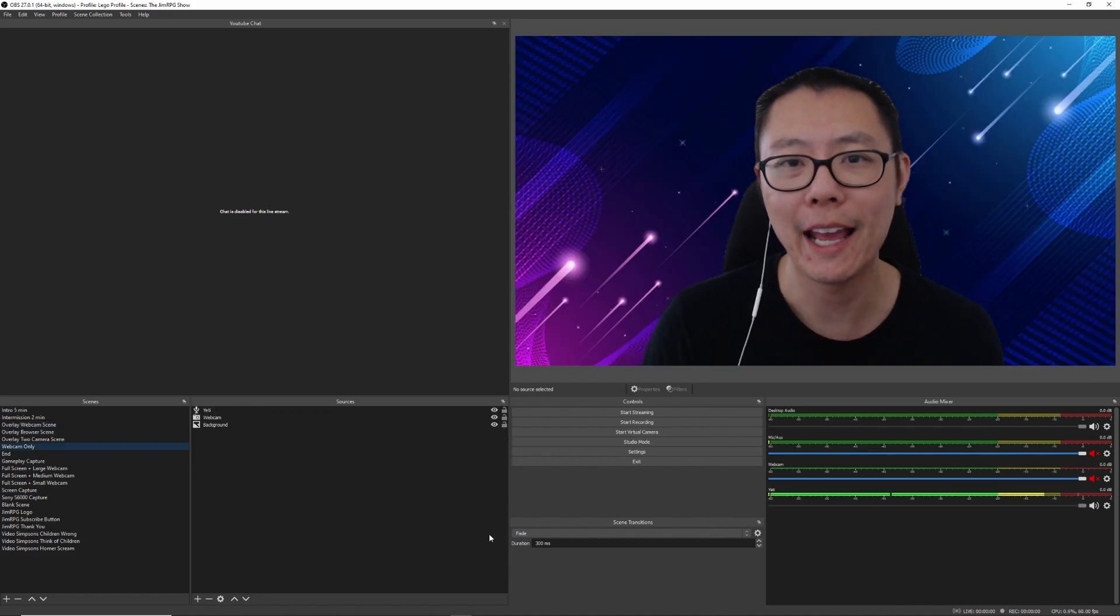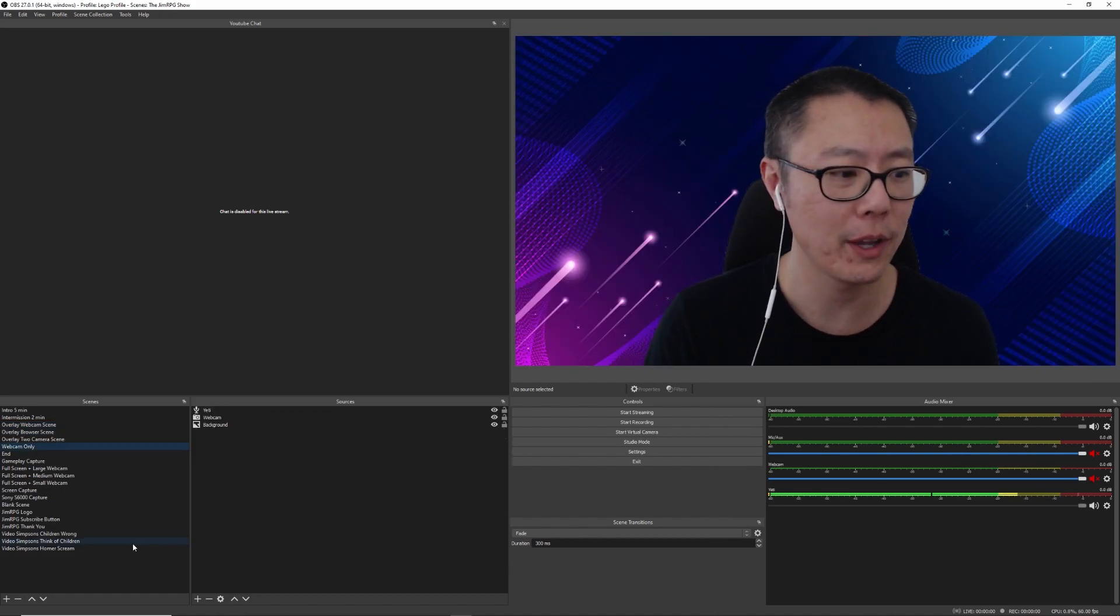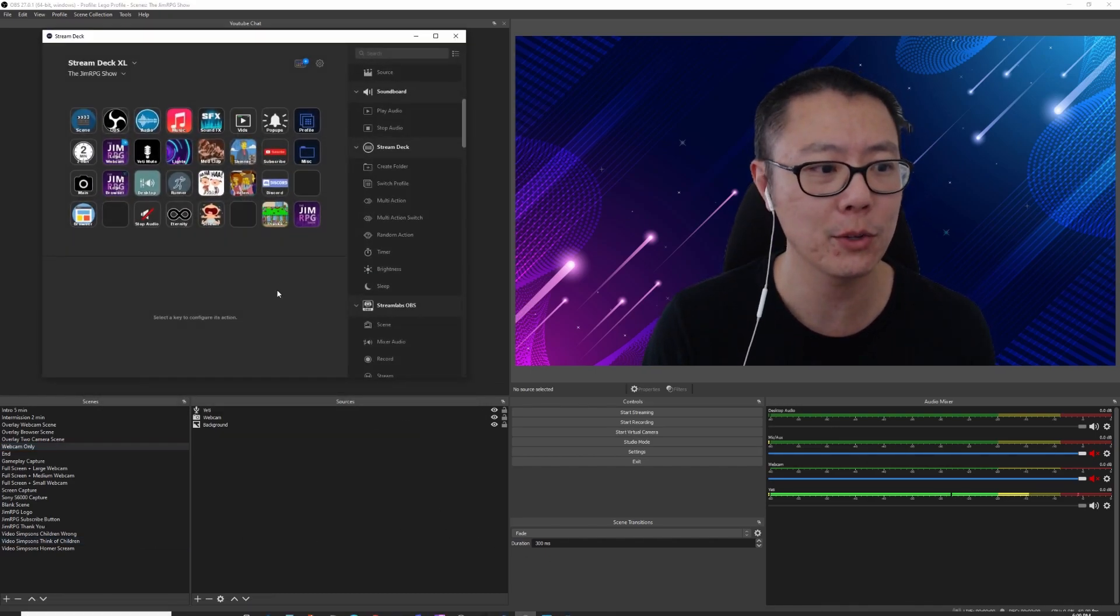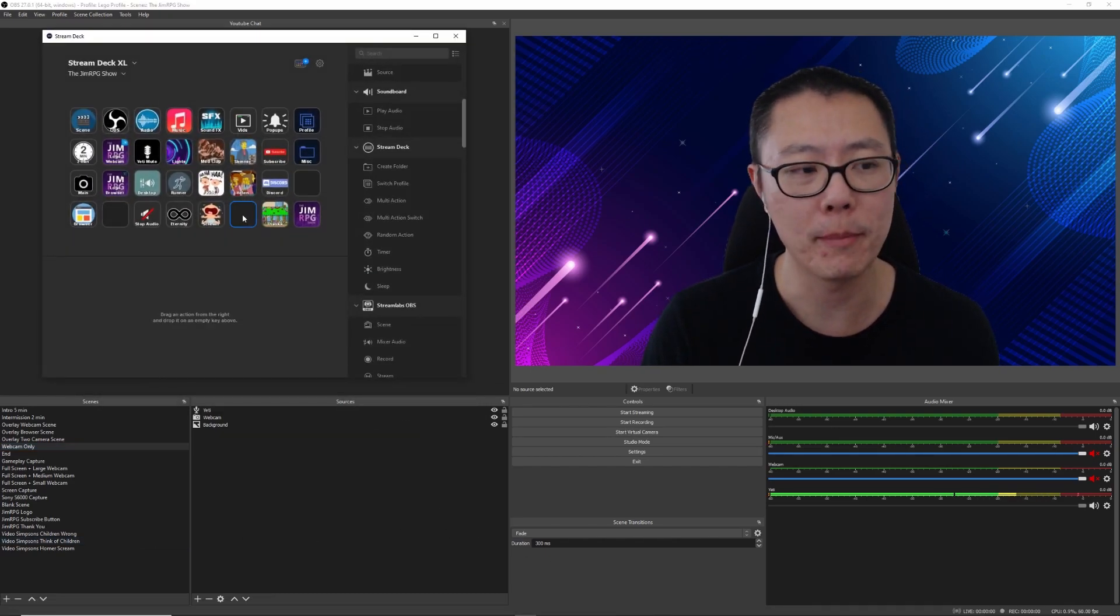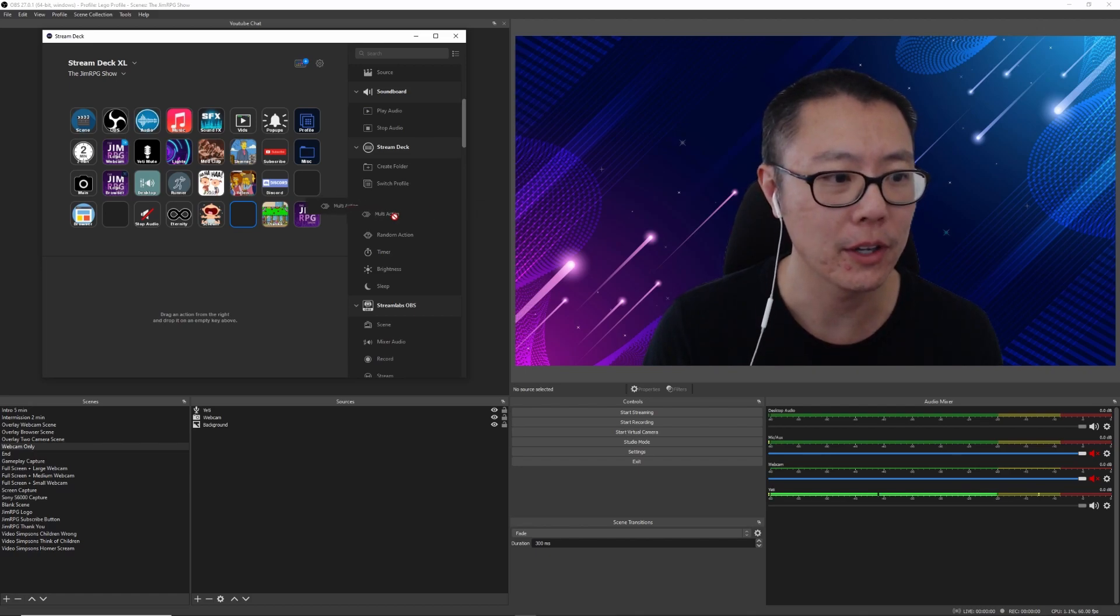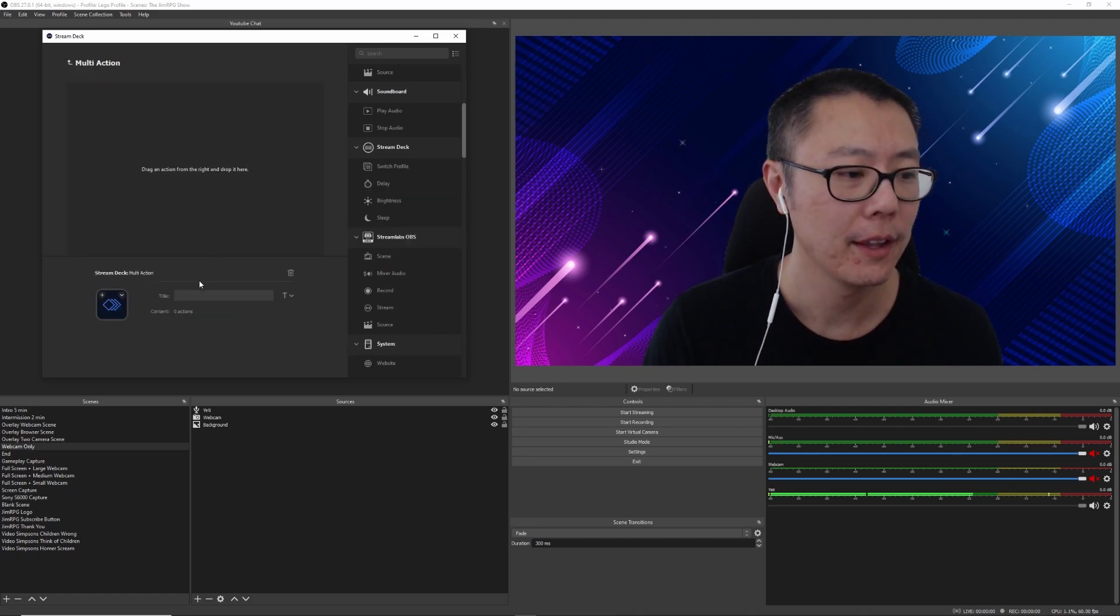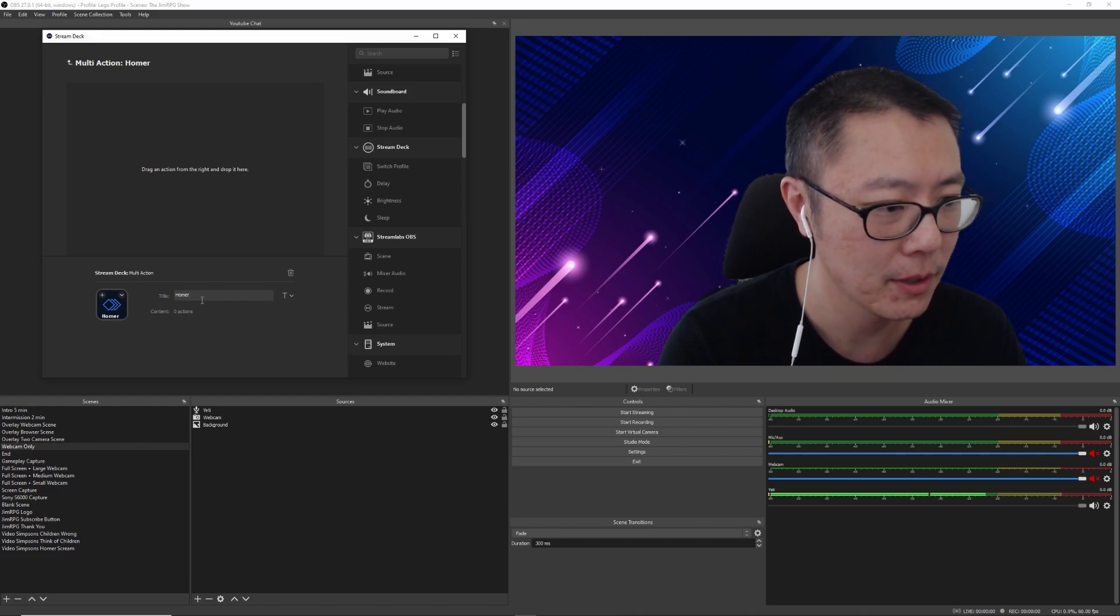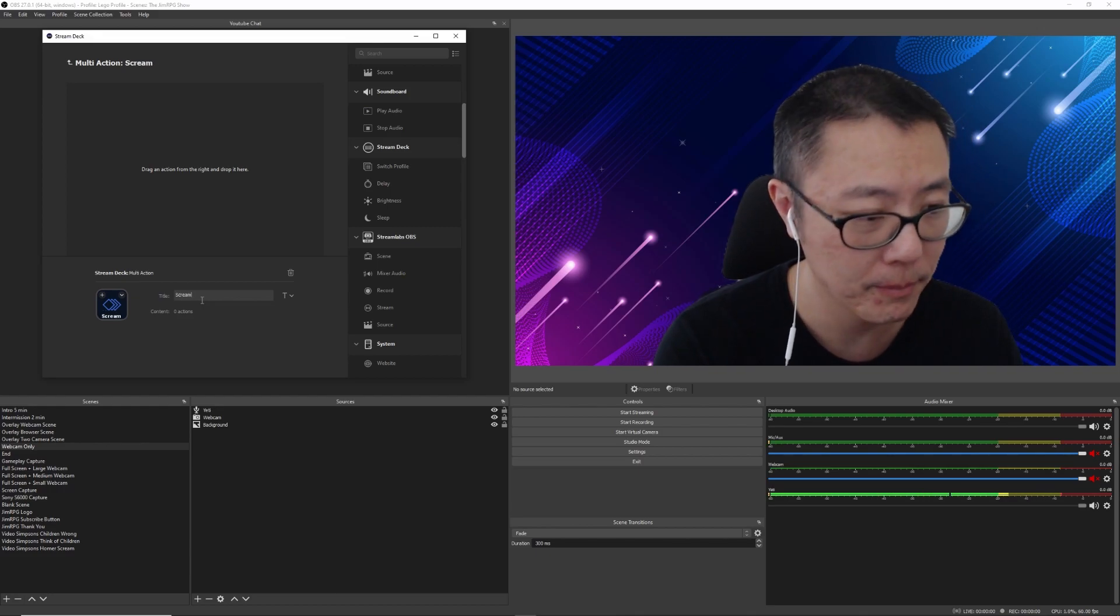Okay, now that we've set up our OBS software with the scenes and sources, we're going to go into our Elgato Stream Deck and set up our one button press for this video clip. And to do that, we're going to use a multi-action function, and we're going to just drag that across here. And I guess we'll call it Homer Scream, or actually just call it Scream.